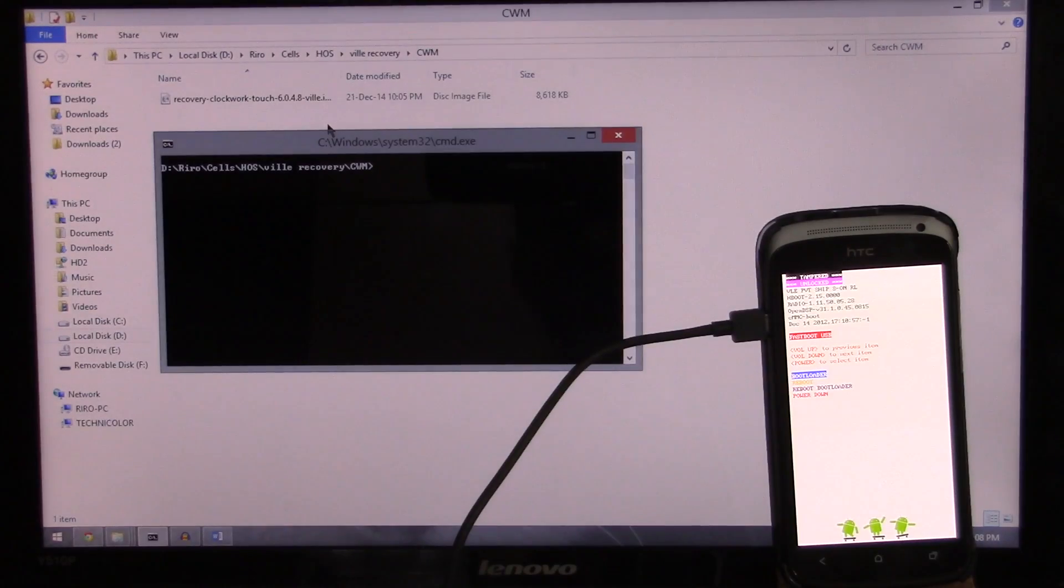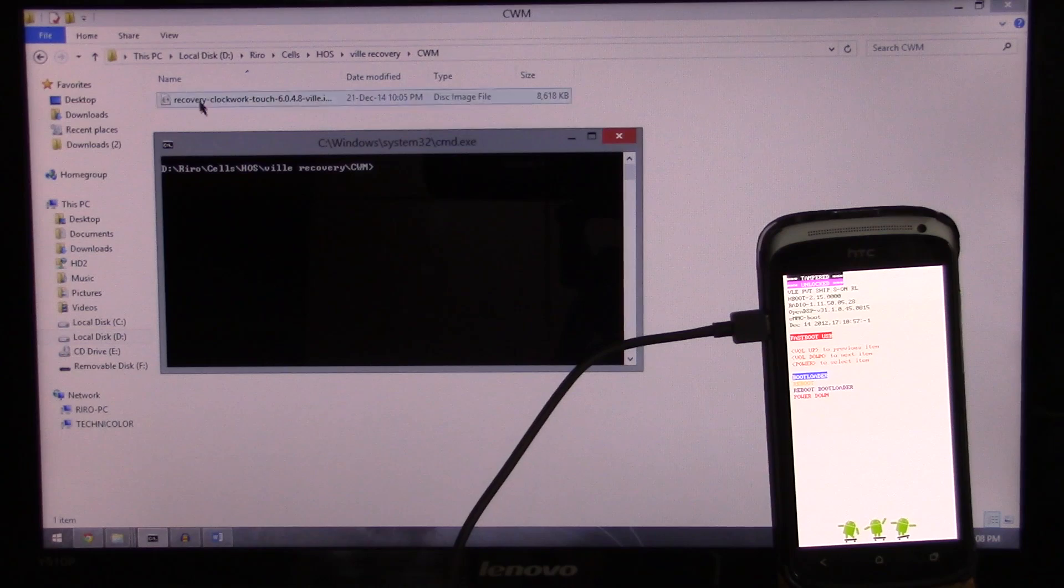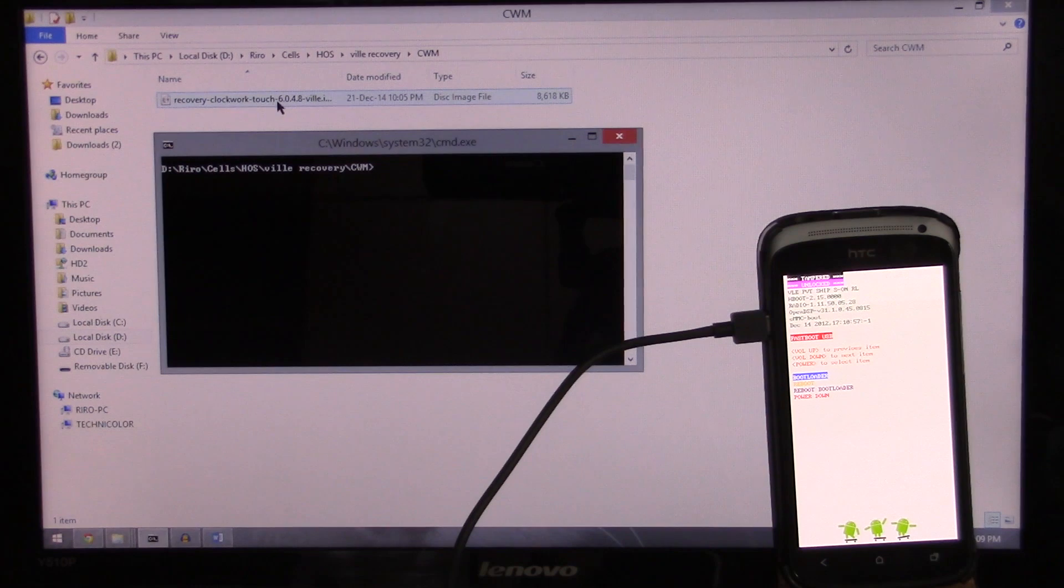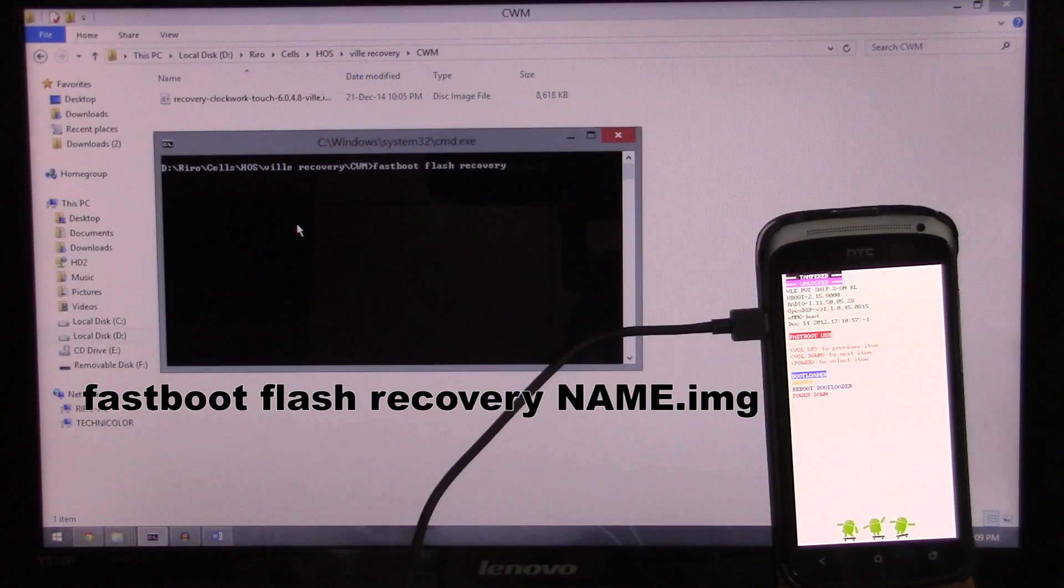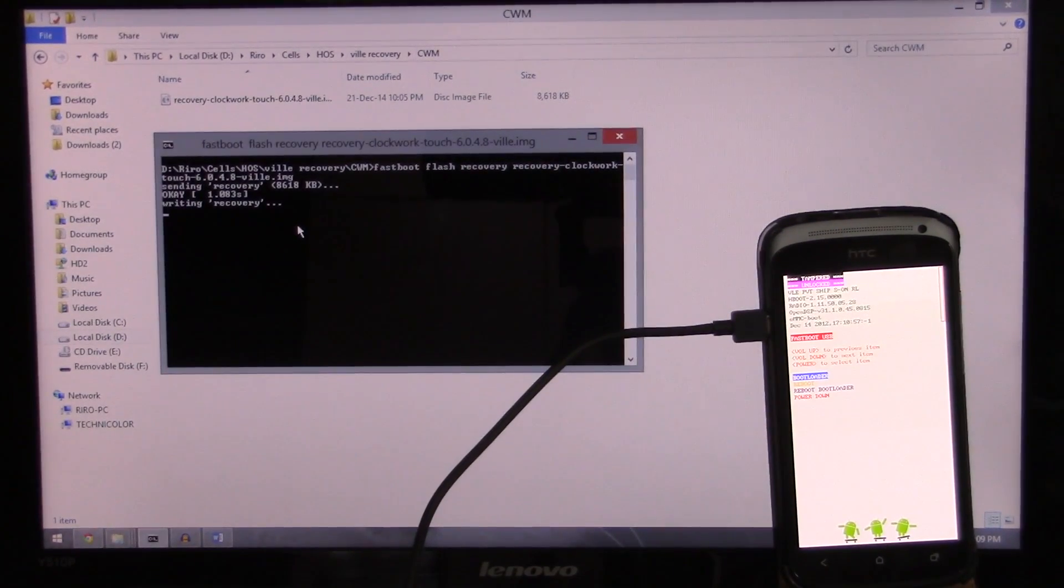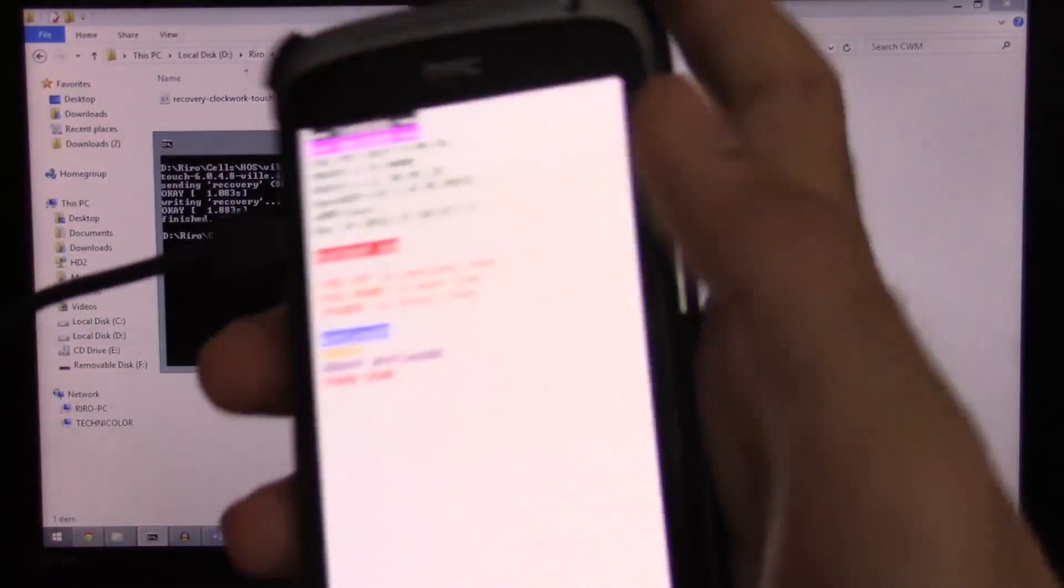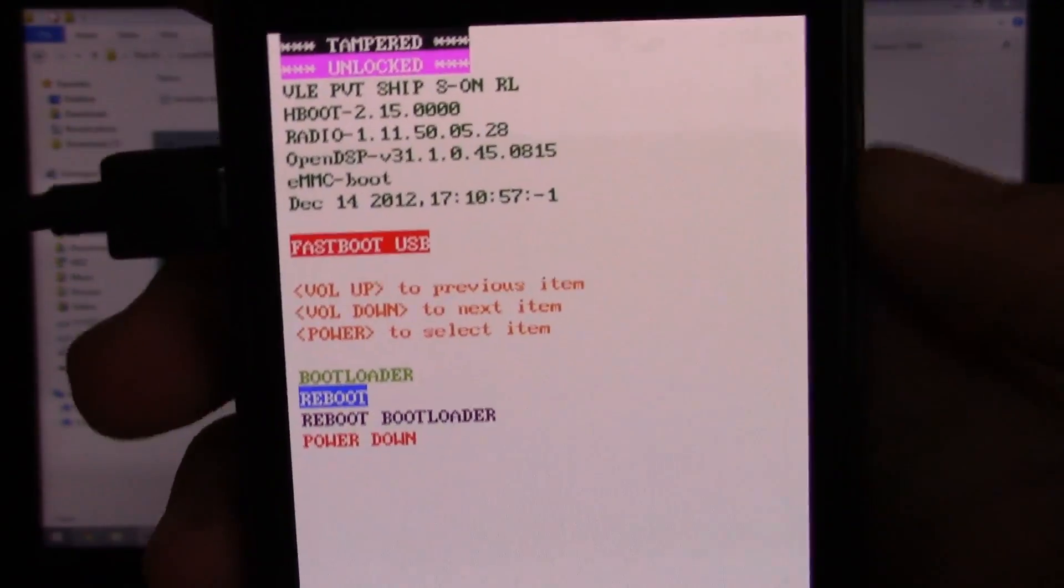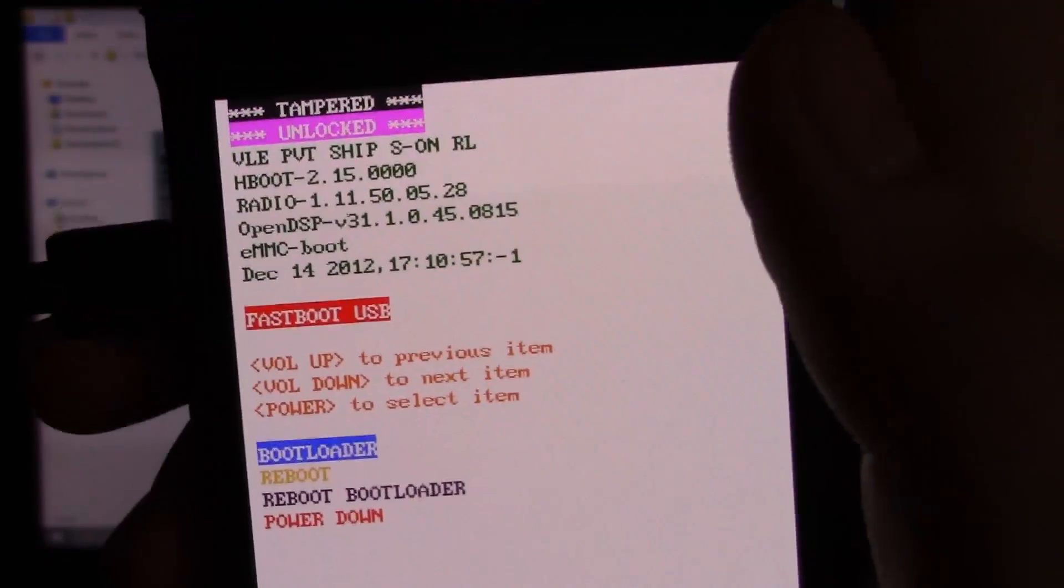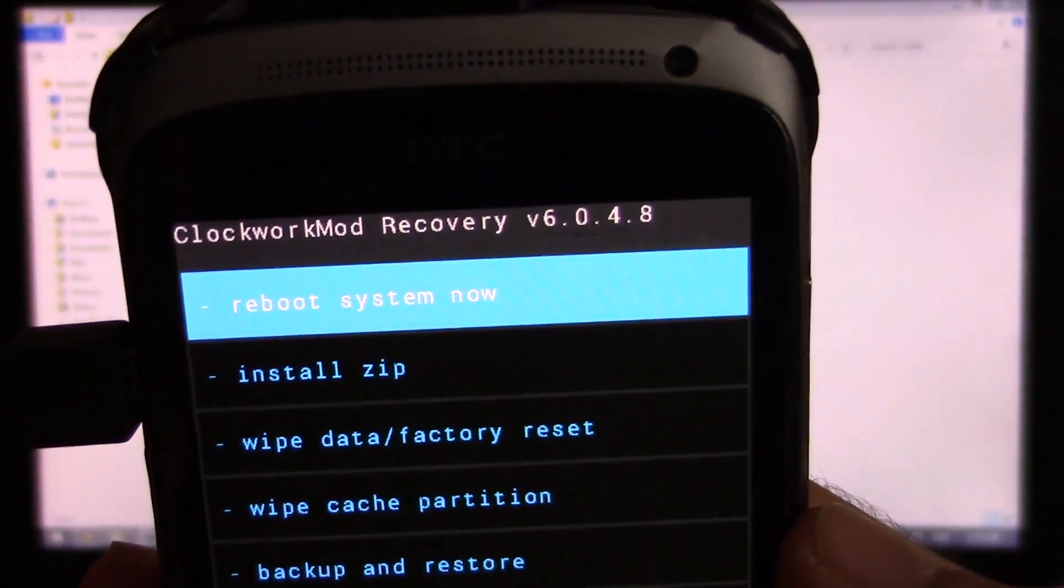So to flash the recovery, we're gonna issue the command fastboot flash recovery and then the name of the recovery.img file. So I have the ClockworkMod recovery there for the build and I'm gonna make sure you have that linked as well. So I'm gonna hit fastboot flash recovery and then hit tab because it's the only file there. So I'm gonna hit enter. And it's sending, writing, and finished. So we're gonna go here. The controls are volume up and volume down to highlight and power to apply. So we're gonna pick bootloader, then go to recovery. And there you go, we're in ClockworkMod recovery.